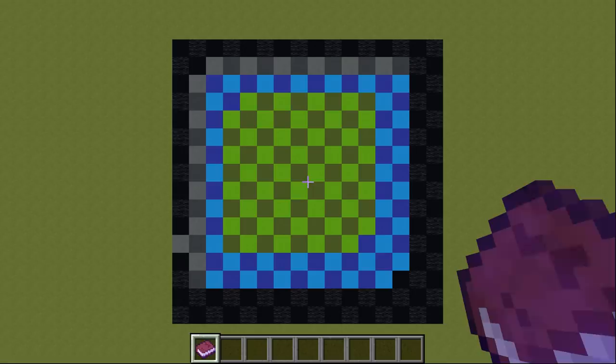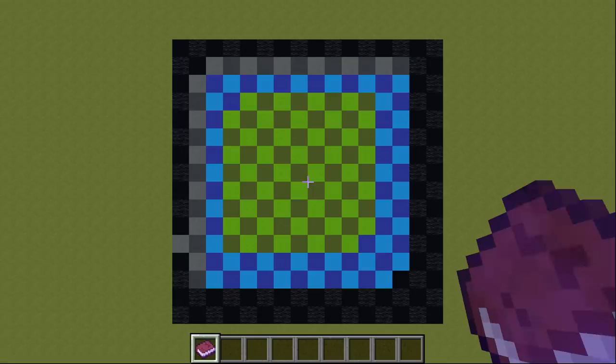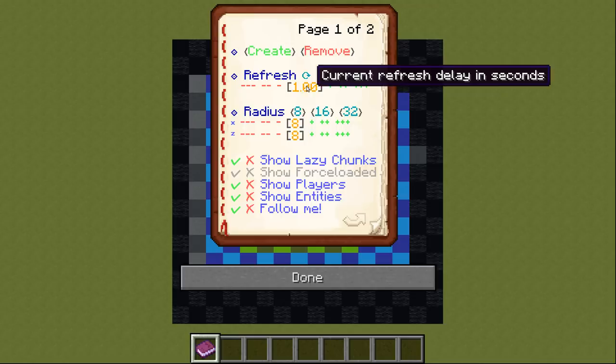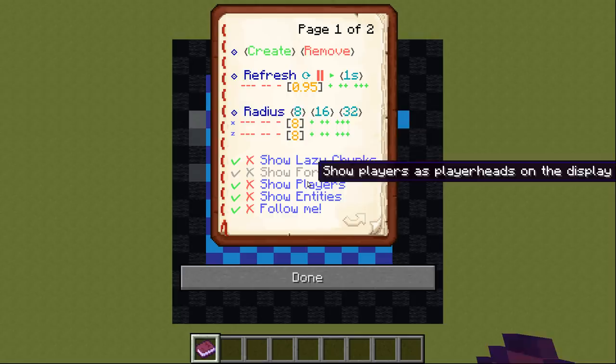The control book also offers some additional options to customize your display. First off we got the refresh delay in seconds. This controls how frequently your display is updated. The current value is displayed in the center in orange. You can change the value by clicking the minus and the plus signs on the sides.